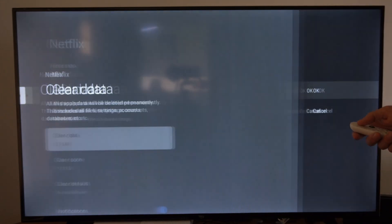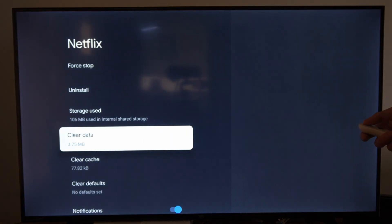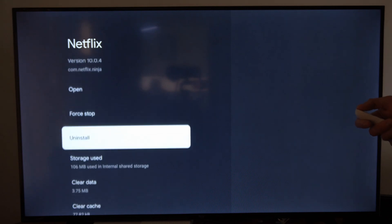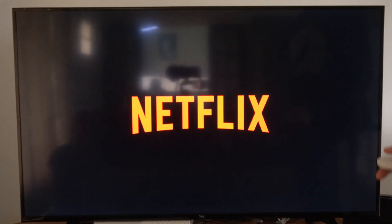So you will be completely logged out of Netflix and you will have to re-sign in with your password and your account information.